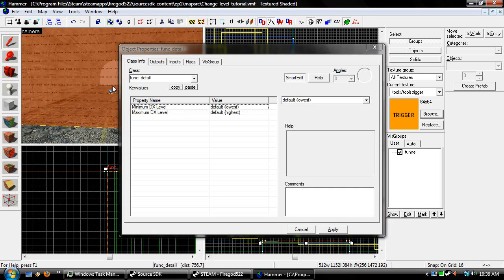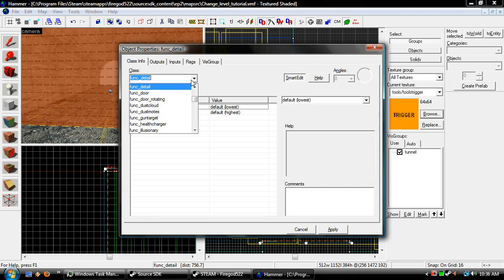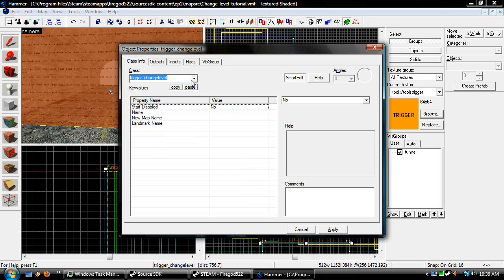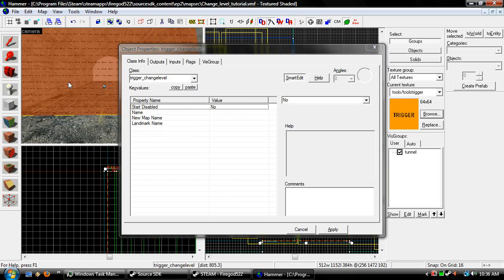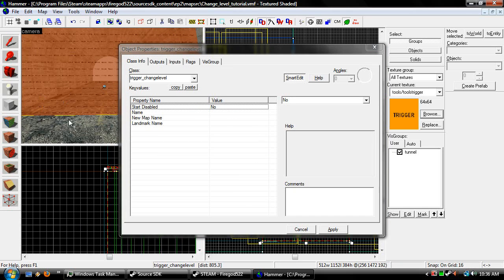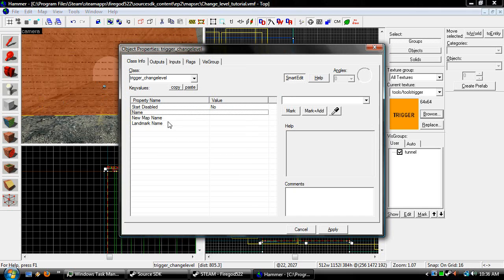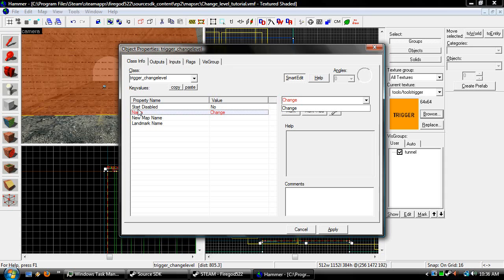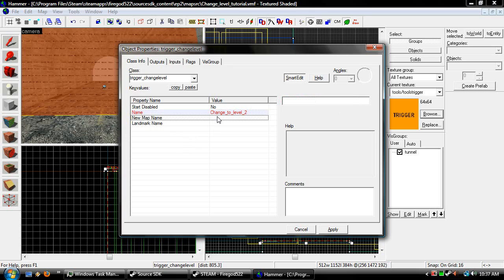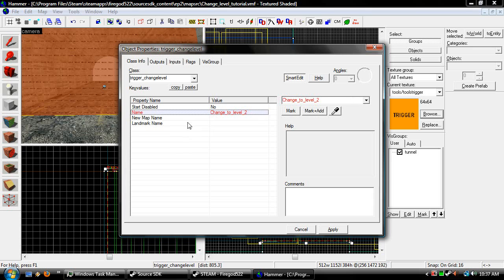We're going to hit Control-T, and we're going to change the class to a trigger_changelevel. So pretty much, I'll tell you some of these. Start disabled means you have to fire an input to start it, otherwise if you walk into it, nothing's going to happen. Name. I'm not going to name this one because I'm not going to do anything, but actually, sure, I'll name it. Level 2.